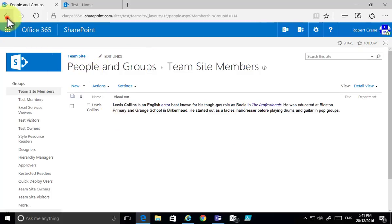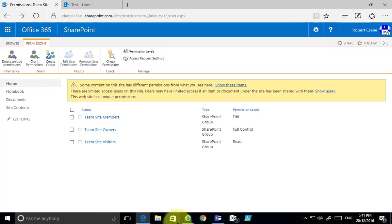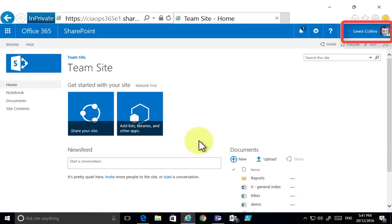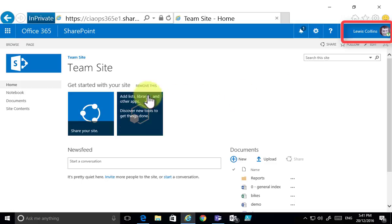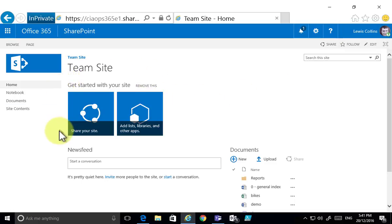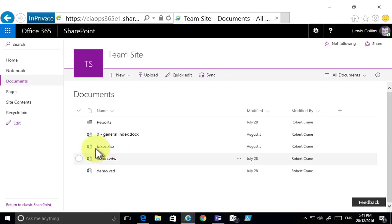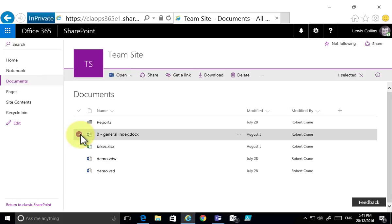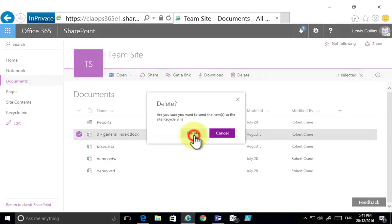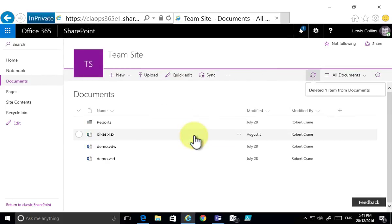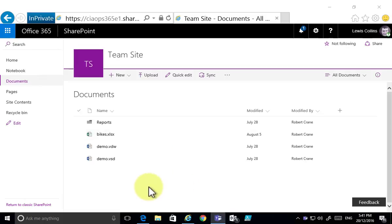If we look at the members, we have one member who is Lewis Collins. If we go over to our second browser where Lewis is logged in, the look is slightly different because the permissions are different. He goes into that same document library, sees the same documents, and if he deletes a document — because he is a member who currently has the edit right — the edit right provides read but also delete, which means you can delete a document from this library.